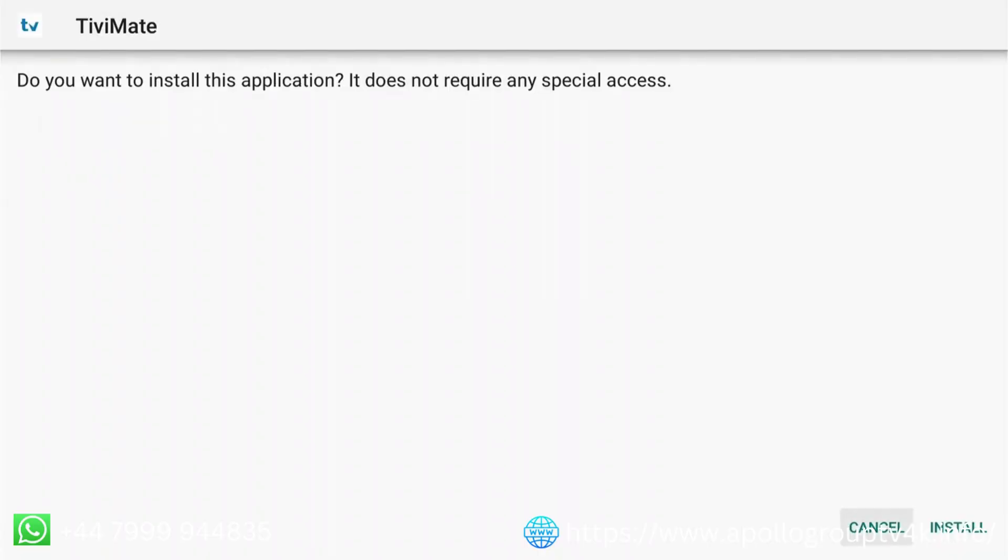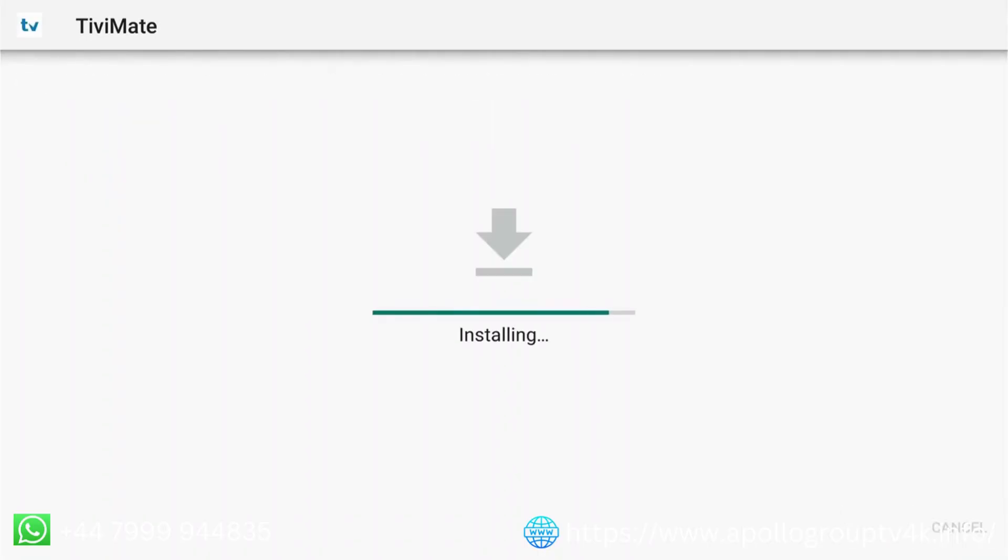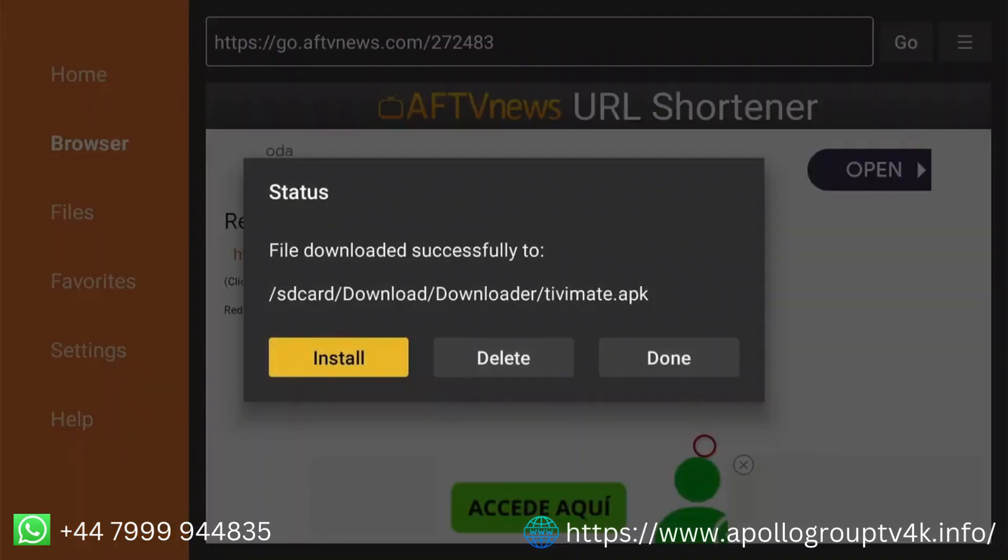Once downloaded, select Install. The installation is complete. Select Done instead of Open because the APK file needs to be deleted. Select Delete and press OK to confirm your selection.